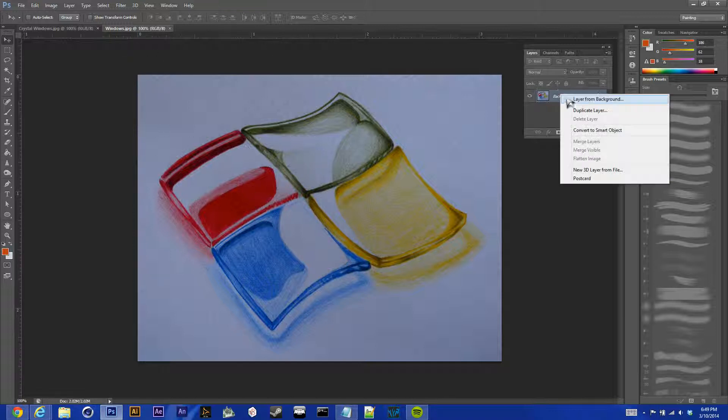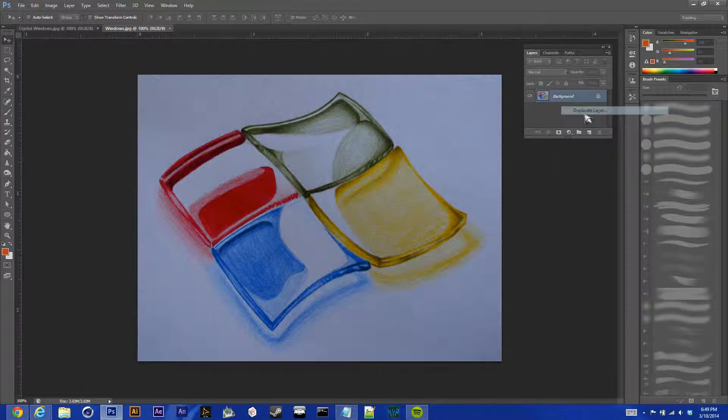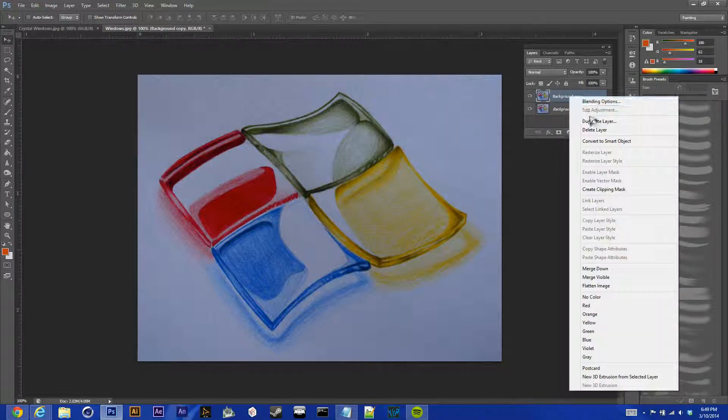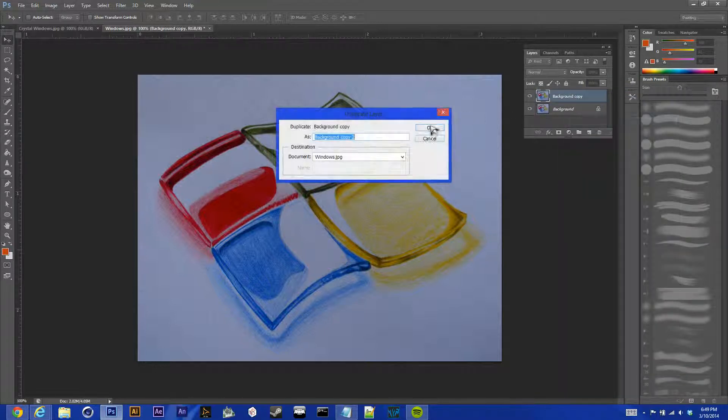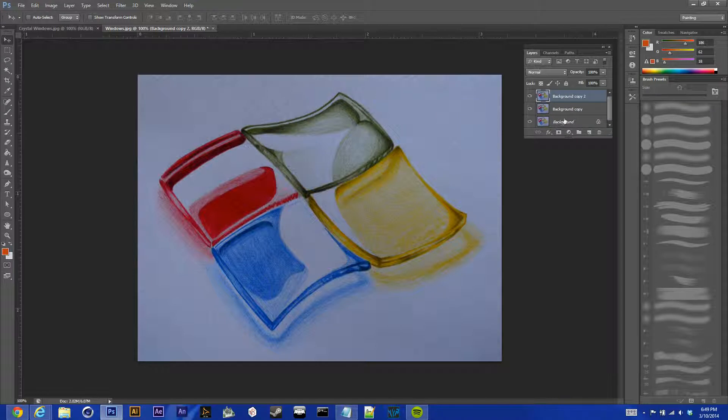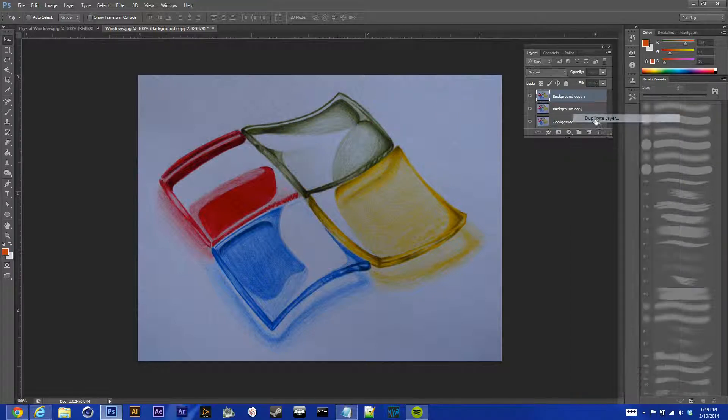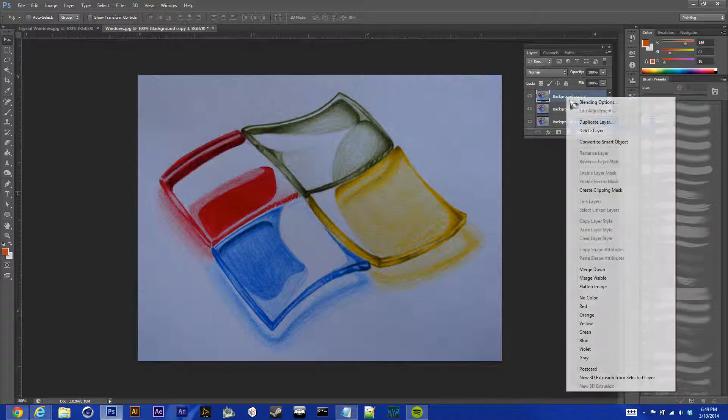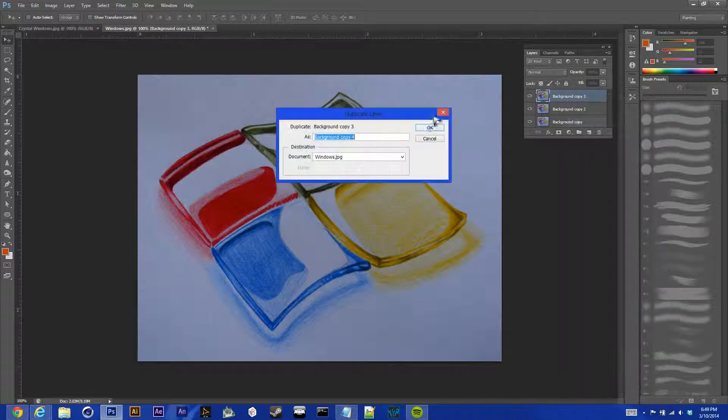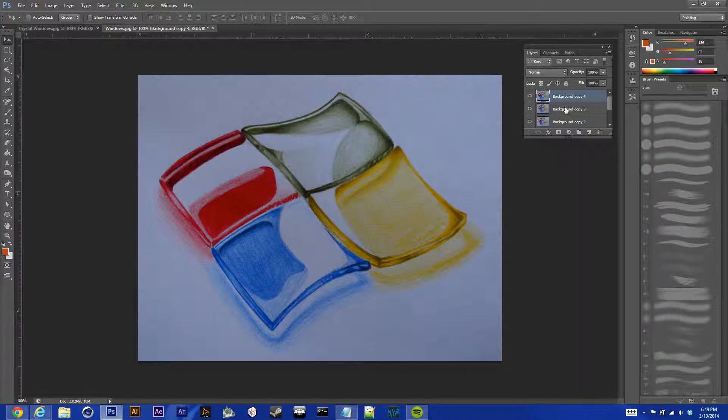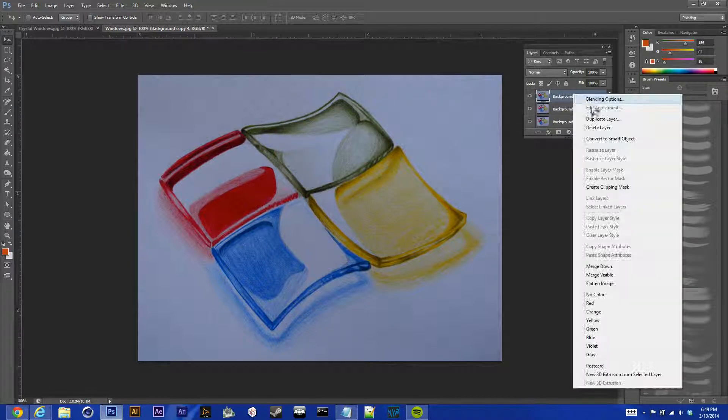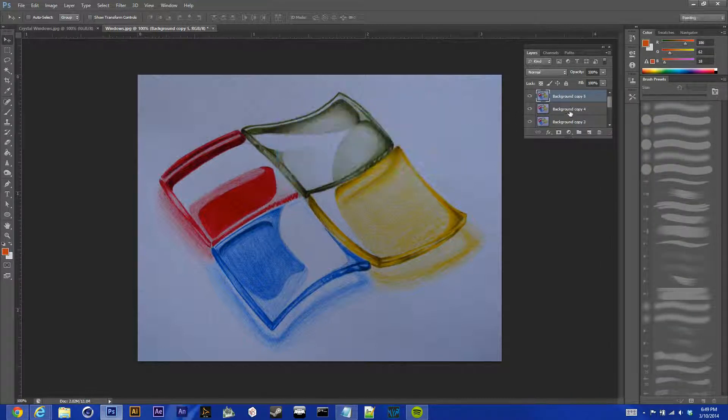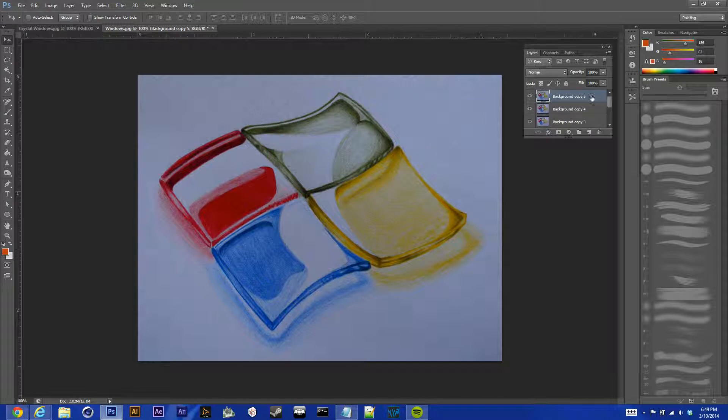First thing you're going to want to do is duplicate your layer about five times, and you can do this in multiple different times, like I've done it four times, three times, and six times. It just depends on what you want your image to look like, so you can mess around with that using different, how many different layers.